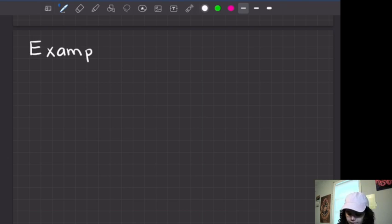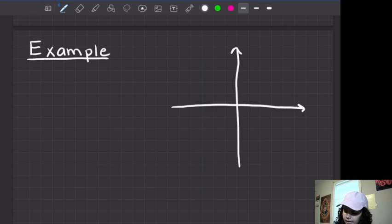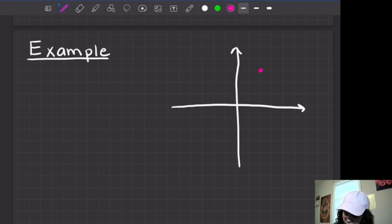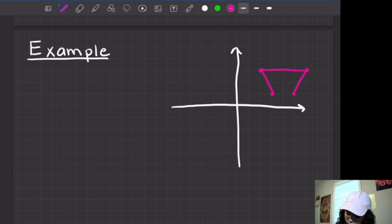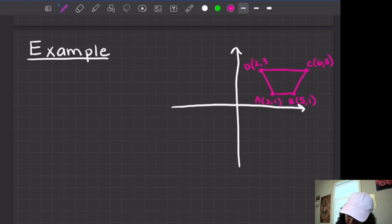Alright, so let's take a look at an example — I'm going to come up with this one off the top of my head. Let's say we have a trapezoid. These are the coordinates of my trapezoid. Point A is at (3, 1), B is at (5, 1), C is at (6, 3), and D is at (2, 3).